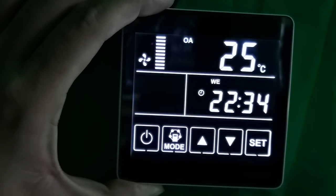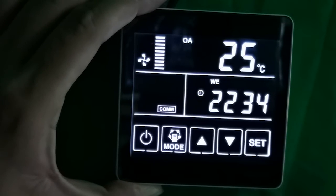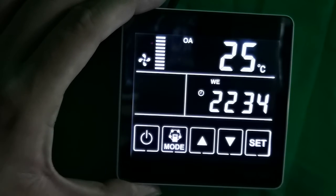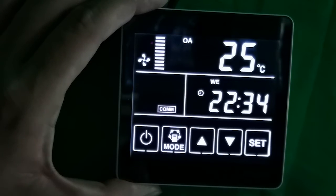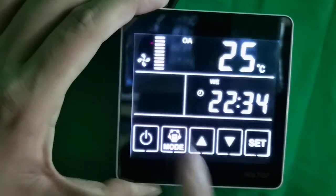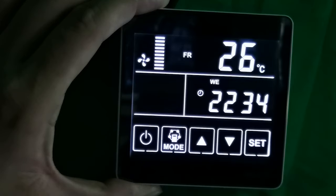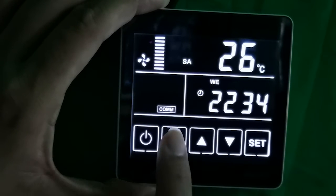By pressing the mode button again, users can switch to other detected items. The sequence is: RA, then OA, then FR — FR means EA — and then SA, and then setting.